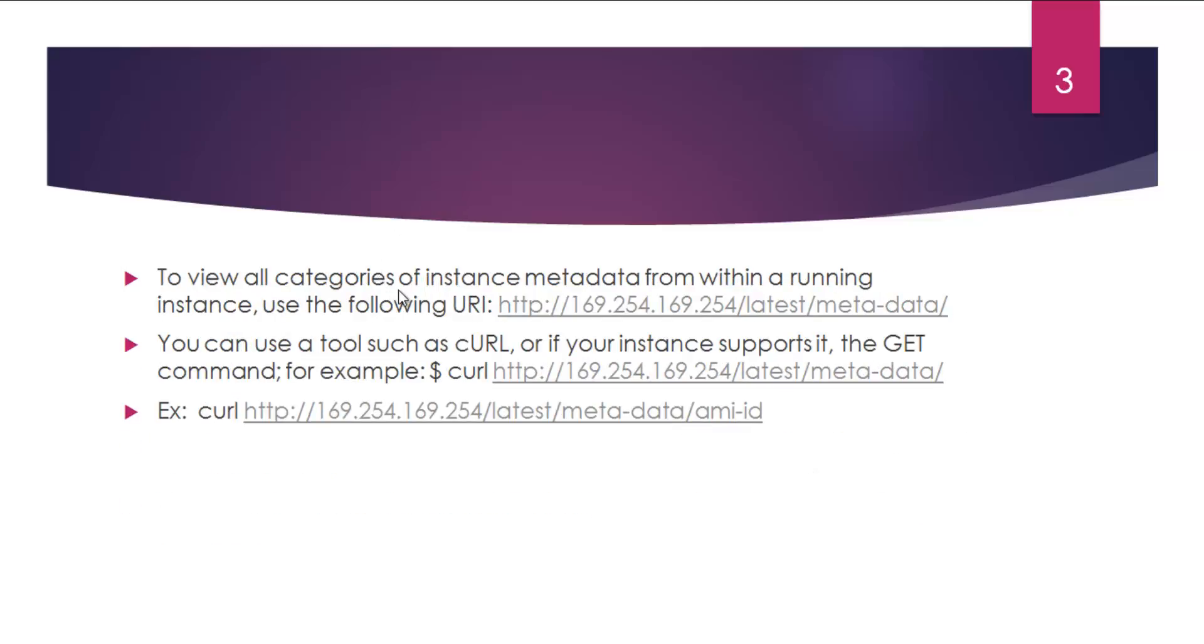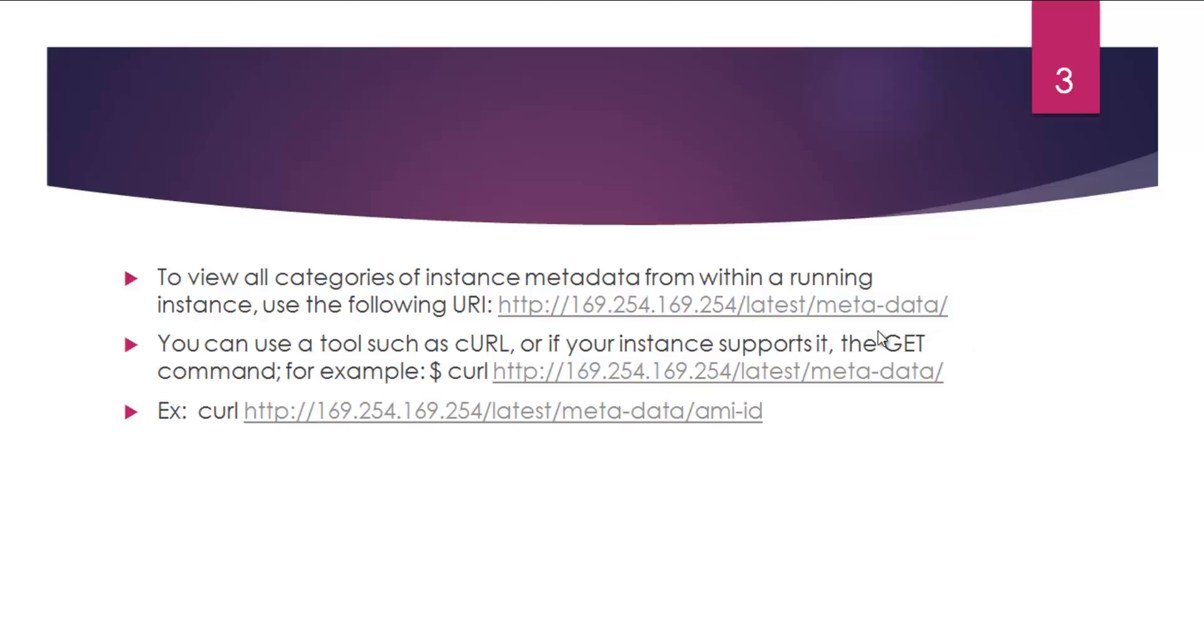If you want to see the metadata associated with a running instance, you can hit the URL 169.254.169.254 then slash latest forward slash meta-data. The moment you do it, you'll be seeing all the available metadata information on that particular instance.